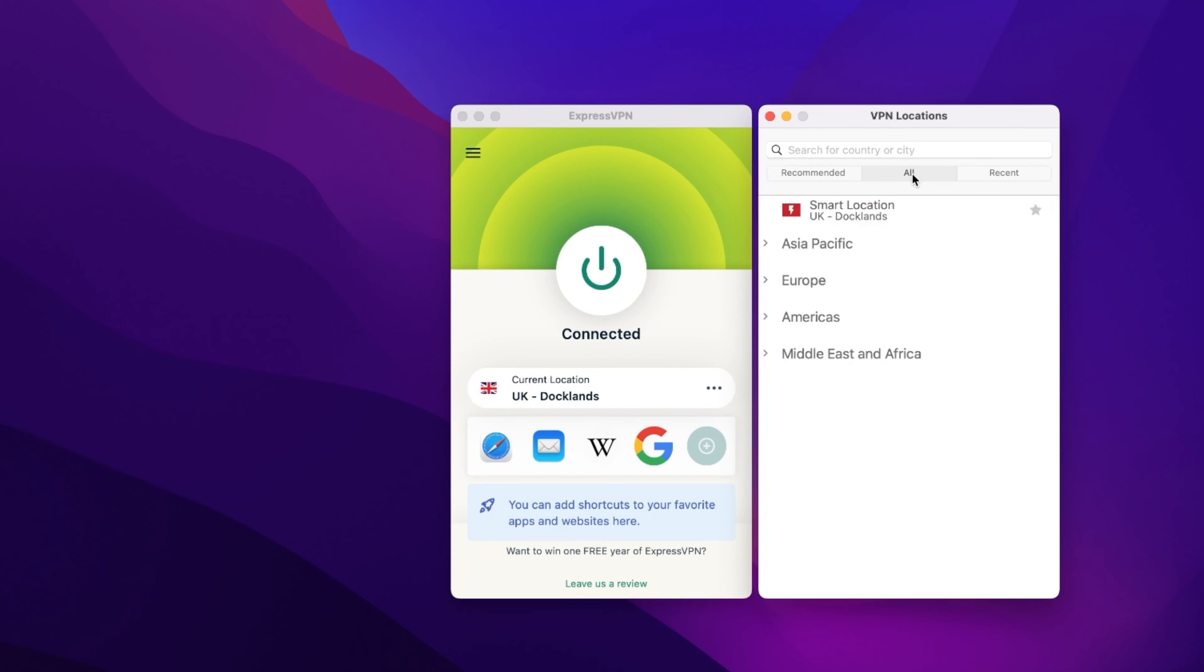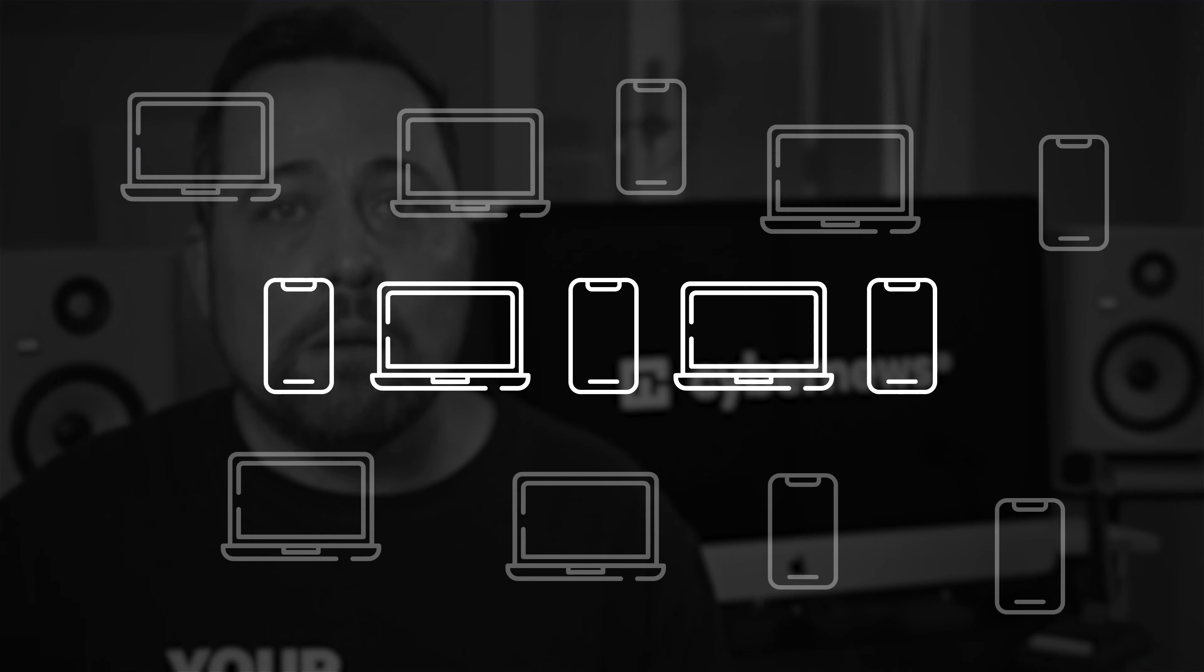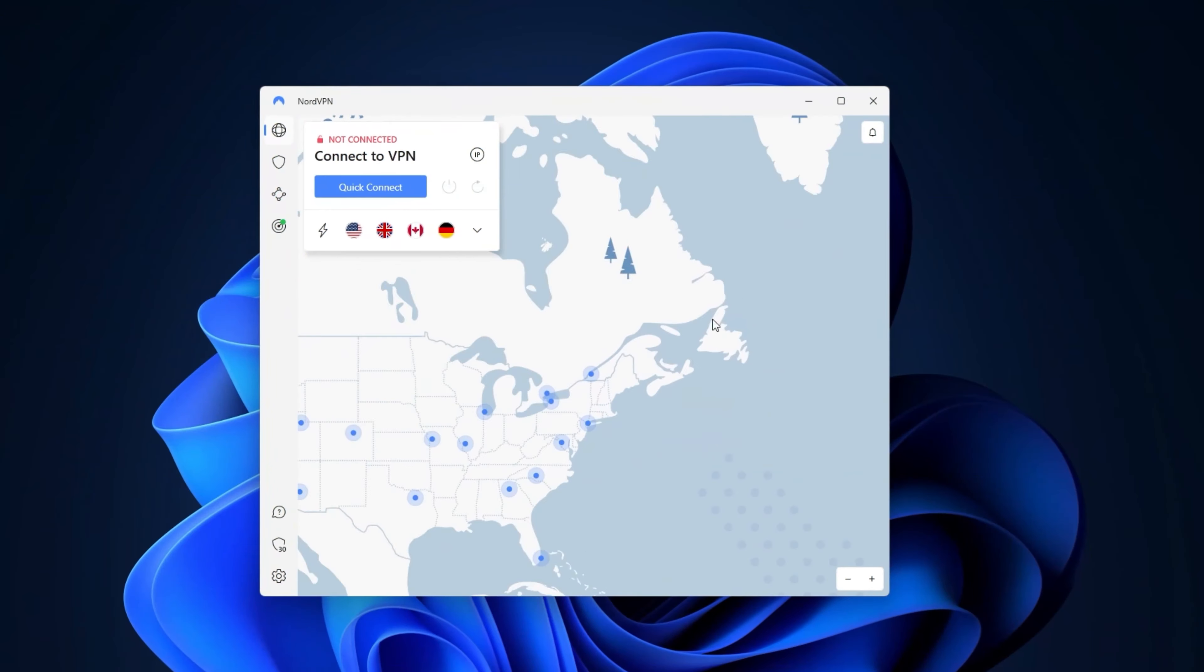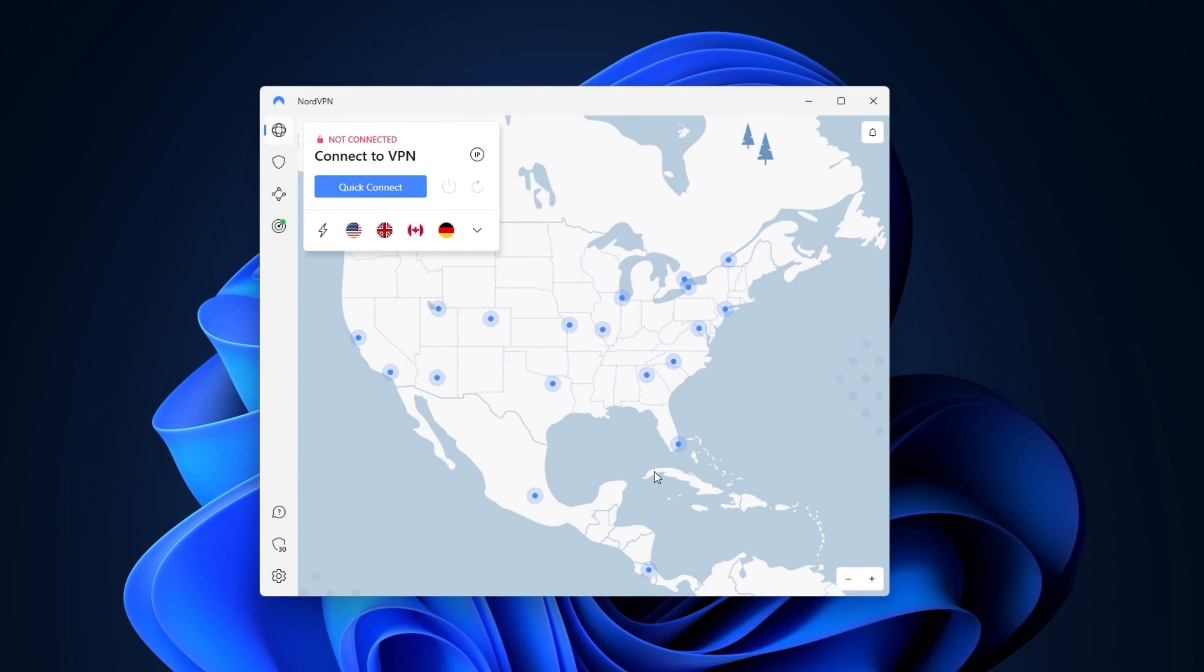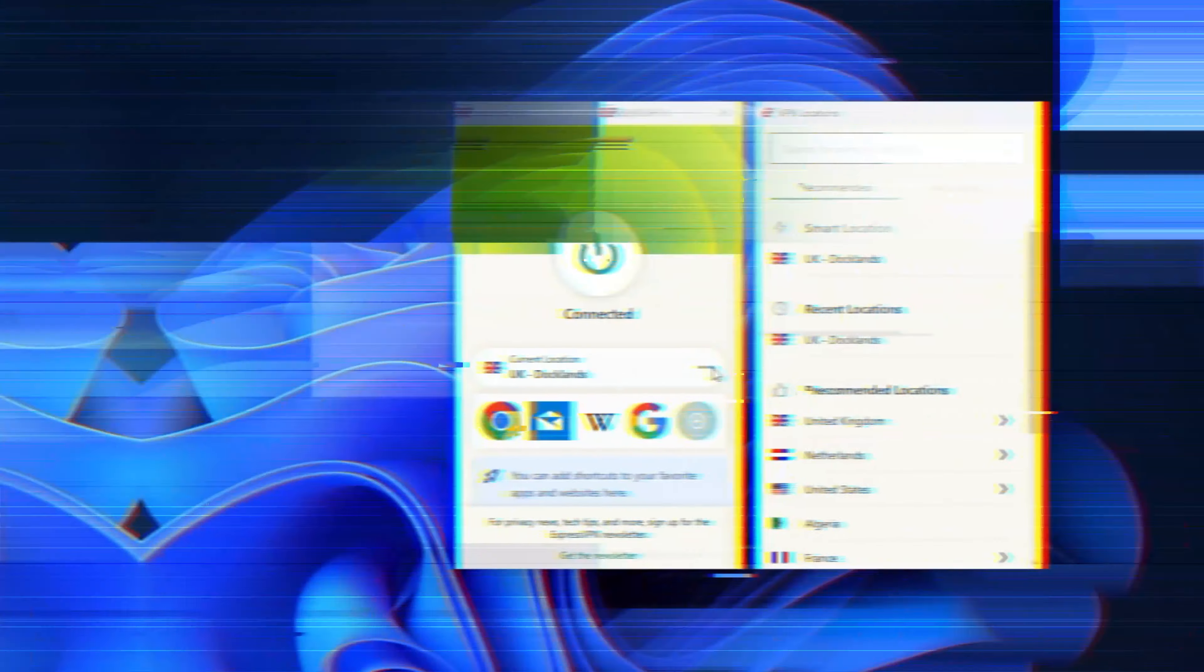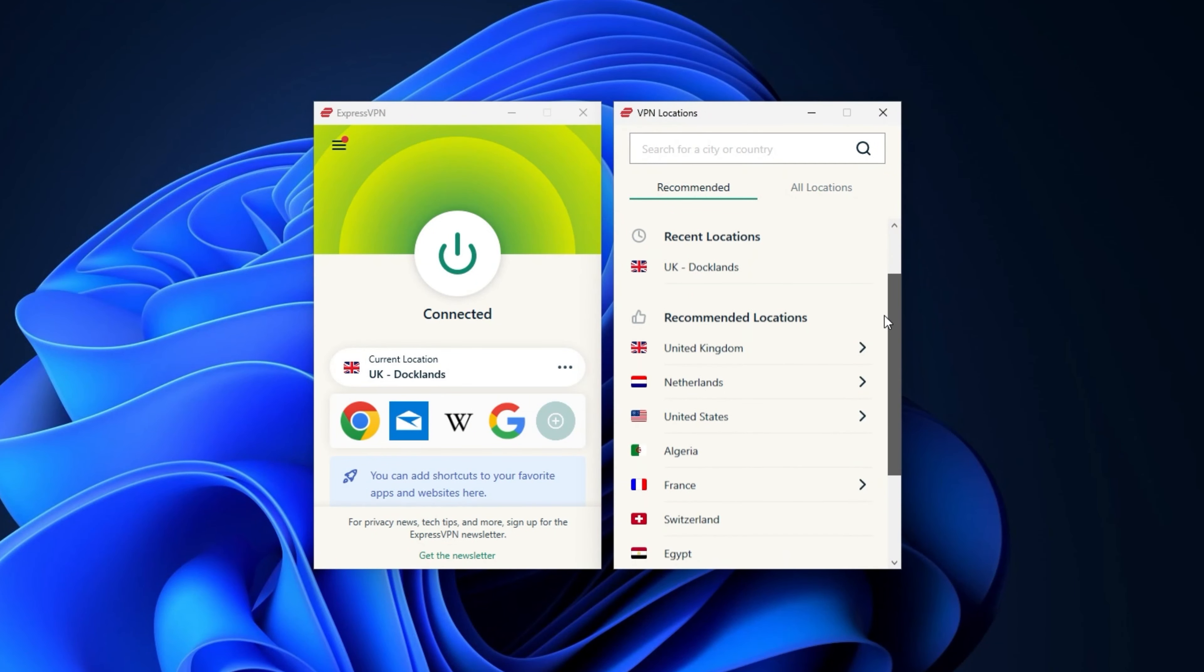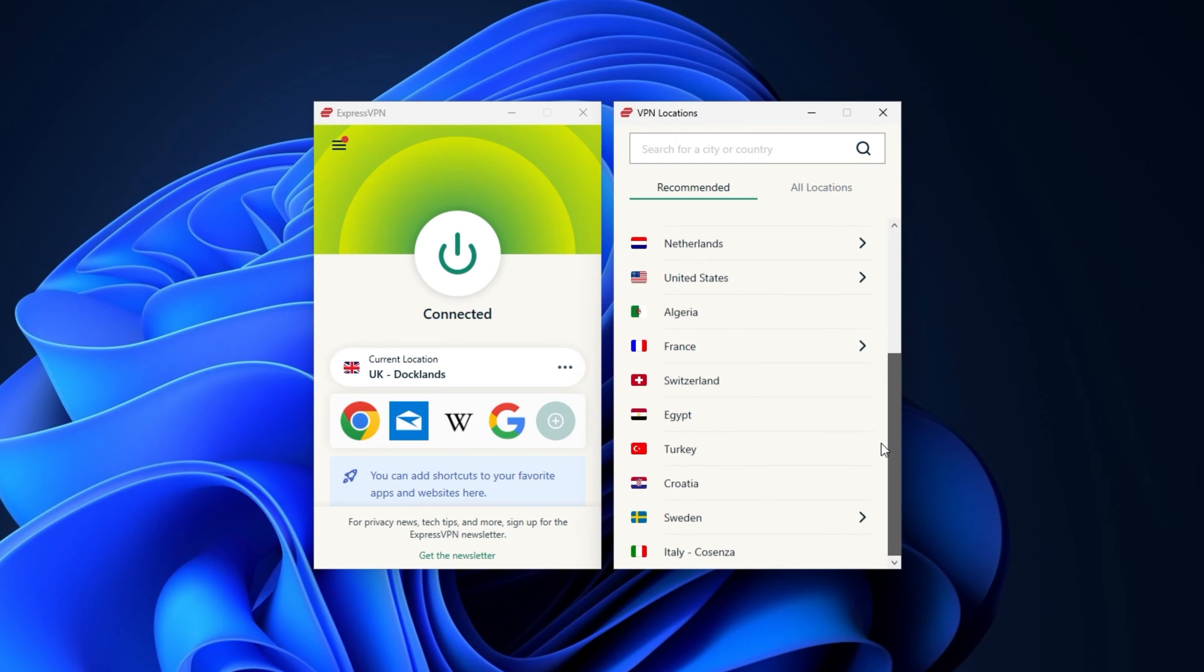And ExpressVPN allows me to install it on an unlimited number of devices. But side note here, I can have up to five devices connected at the same time. But I do have one minor nitpick. See, I really like visual maps. So it's kind of a tiny bummer that ExpressVPN only comes with a server list. I like maps, what can I say?